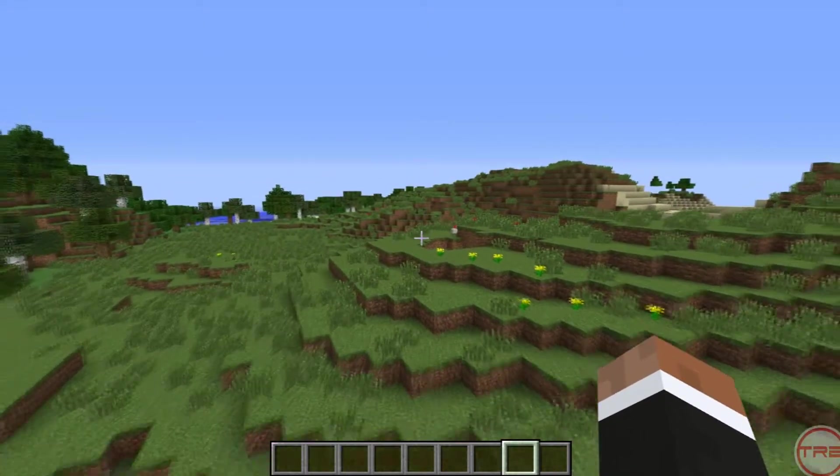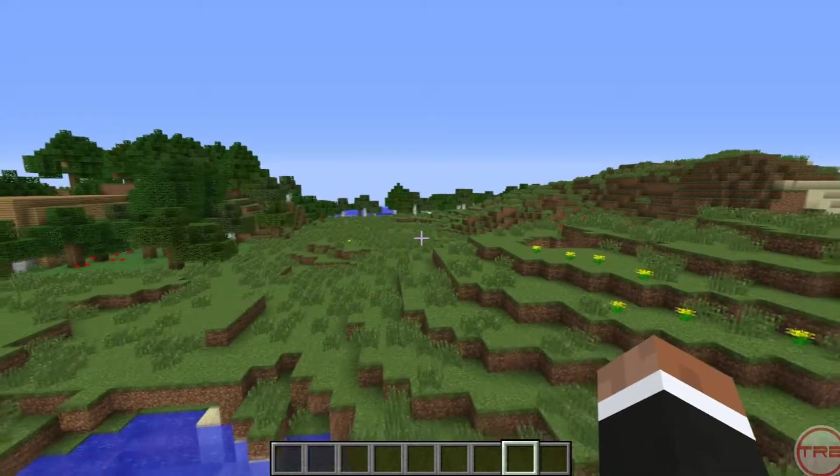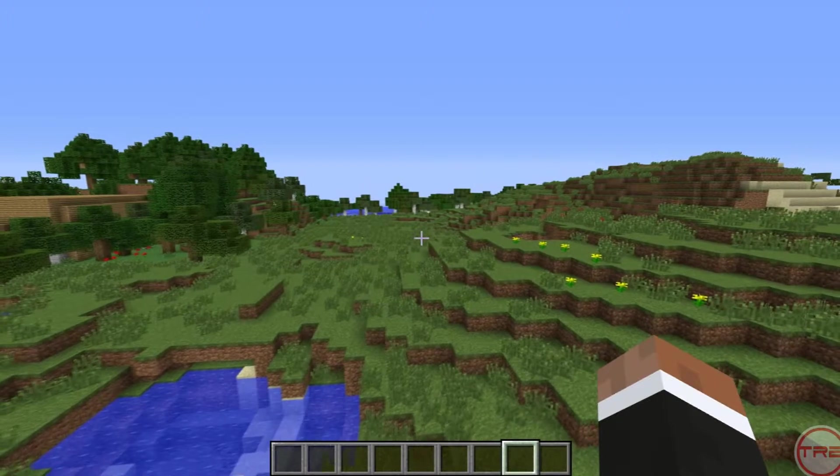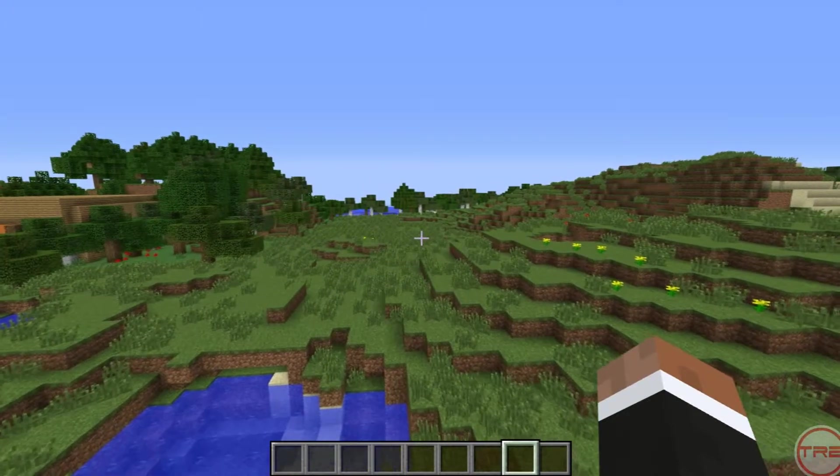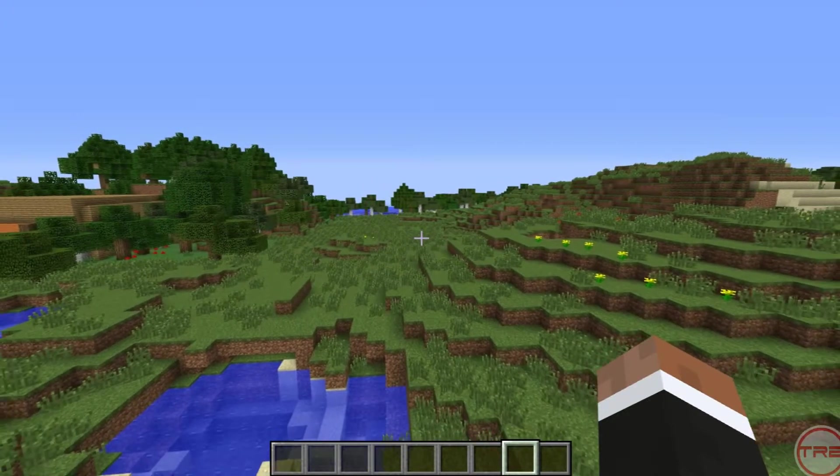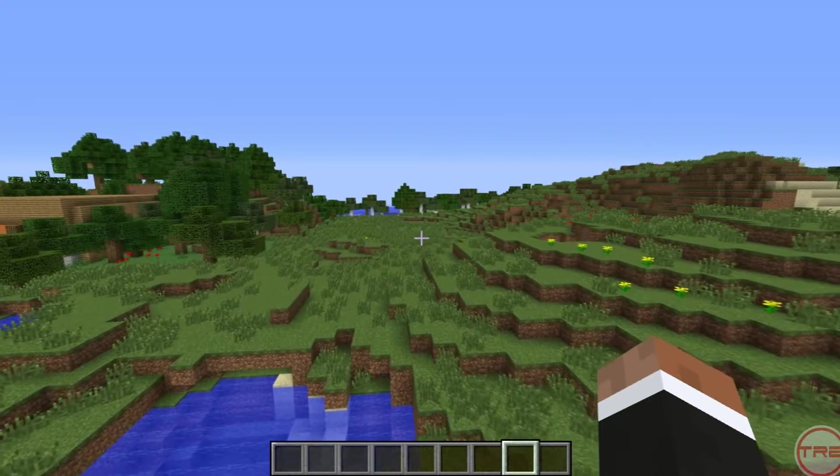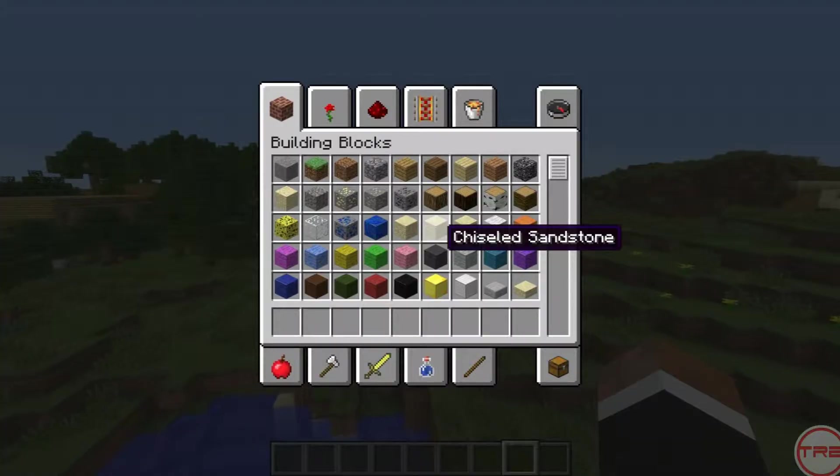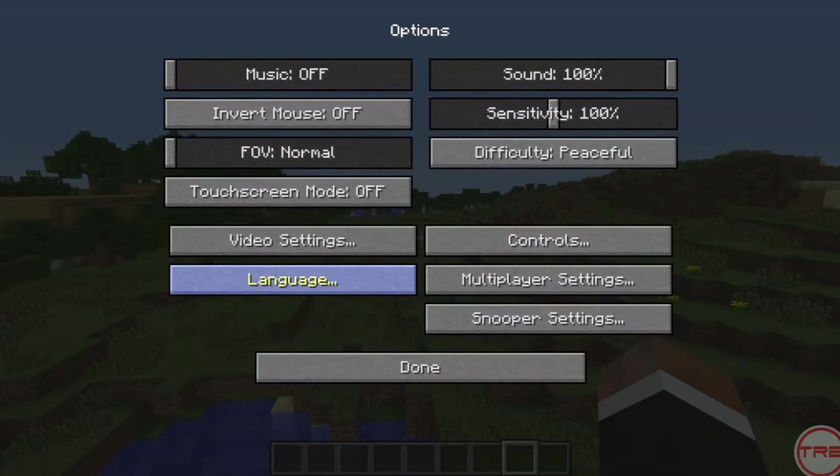So once you get that, you're going to need the texture pack I provide, which will be down below in the description. So once you download that, stick it to your texture pack folder. Let me go and switch that real quick.